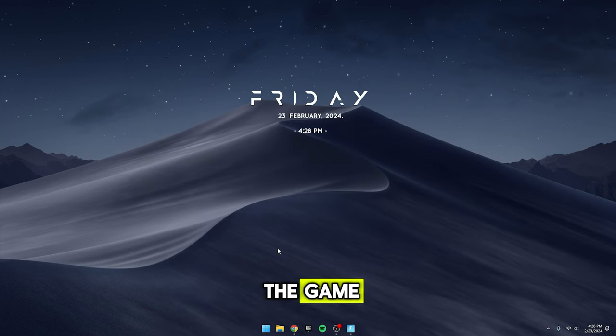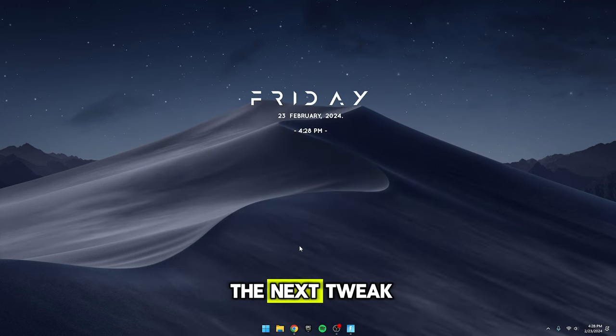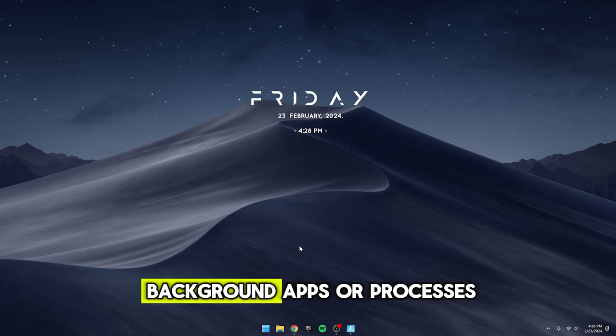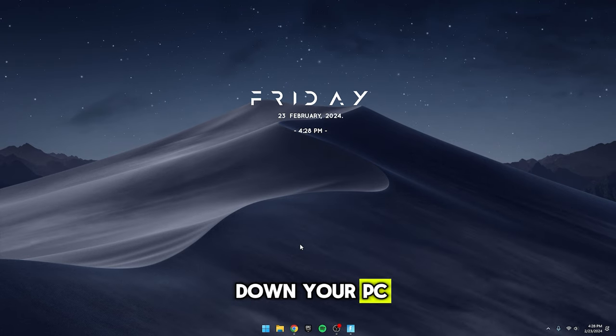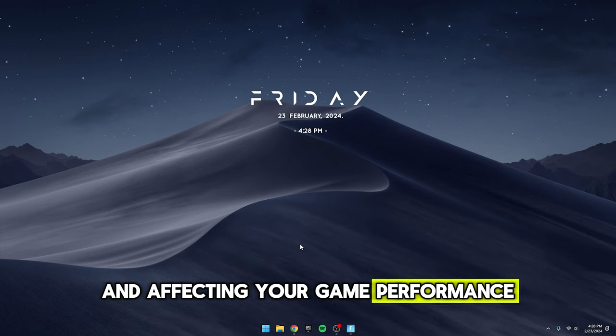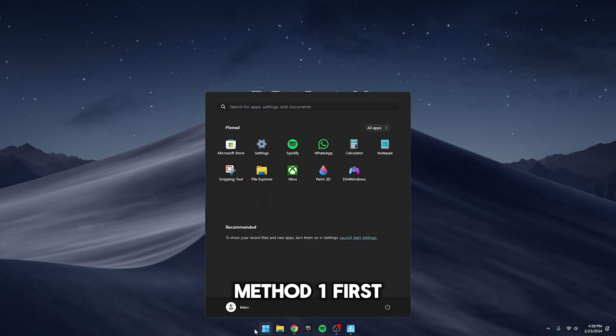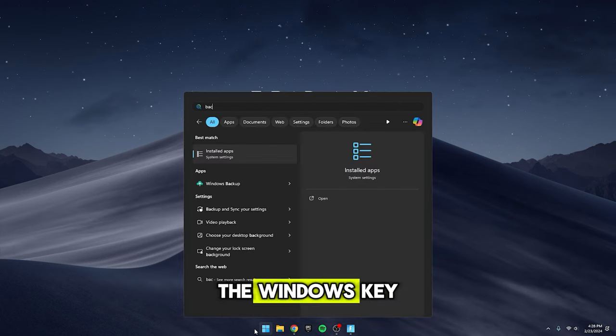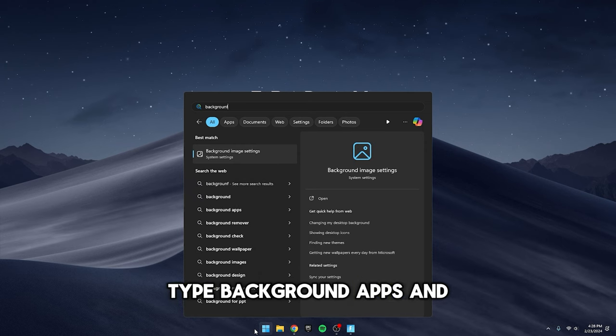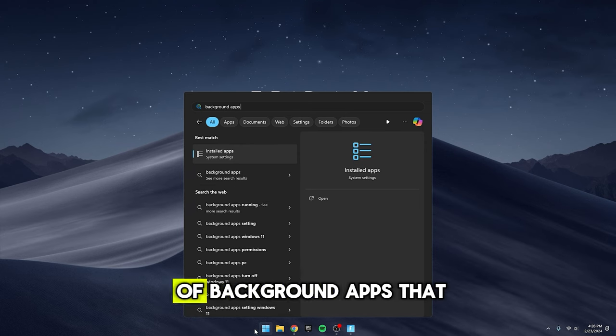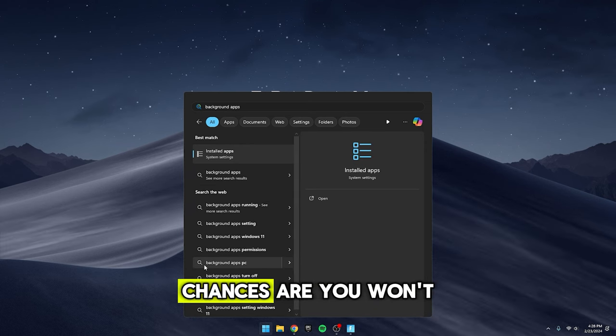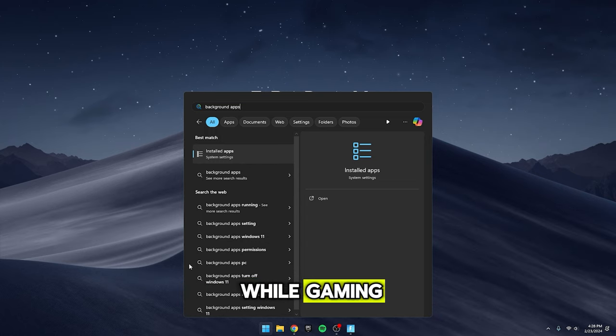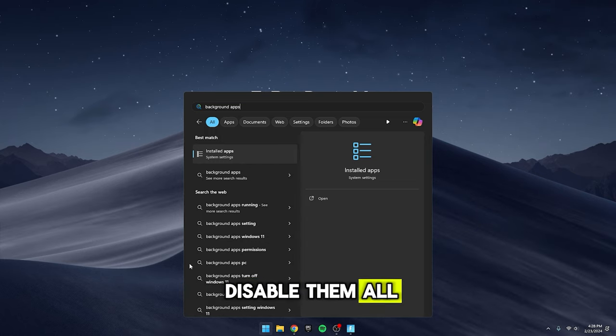Okay, let's dive into the next tweak. Getting rid of any background apps or processes that might be slowing down your PC and affecting your game performance. Here's how you do it. Method 1: Press the Windows key, type Background Apps, and hit Enter. You'll see a list of background apps that are running. Chances are, you won't need most of them while gaming, so go ahead and disable them all.